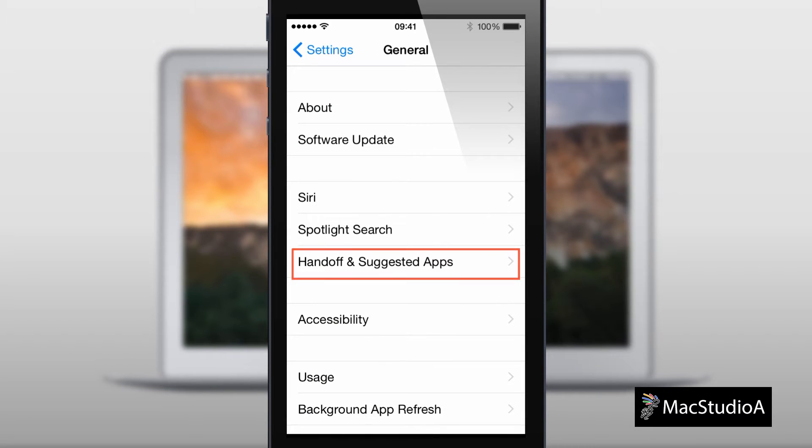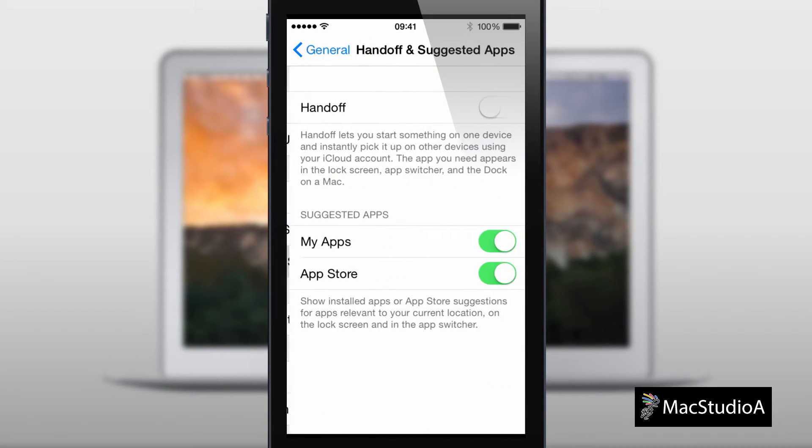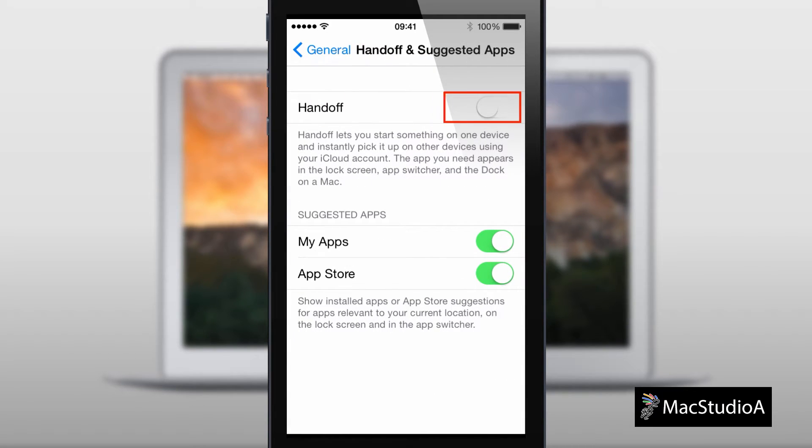Tap on General, and select Handoff and Suggested Apps. Turn on Handoff, if not already selected, as shown here. That takes care of the settings for the iPhone.